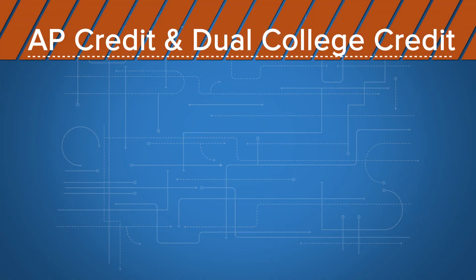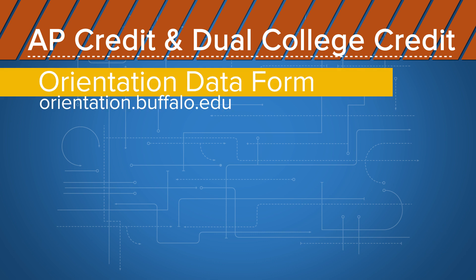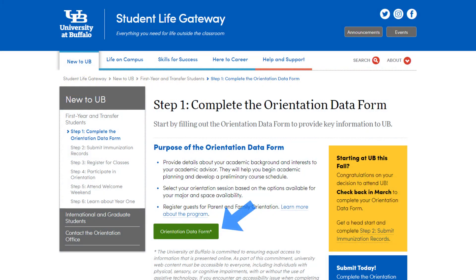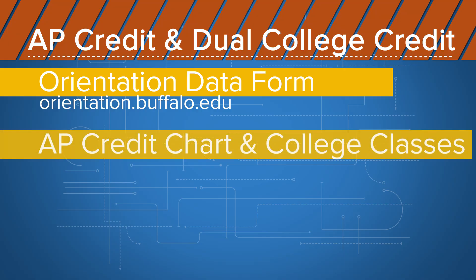This video discusses Advanced Placement Credit and College Credit taken in high school and the Orientation Data Form. The Orientation Data Form provides us information on Advanced Placement Exam Scores and Dual College Credits. We do not know about what AP and college classes you've taken unless you thoroughly complete this form. So let's talk about the AP Credit Chart.